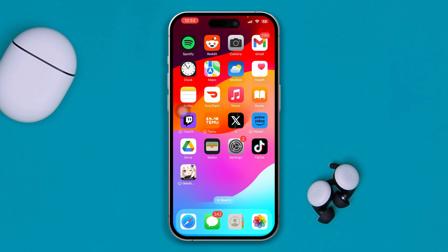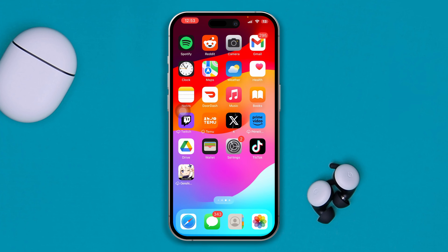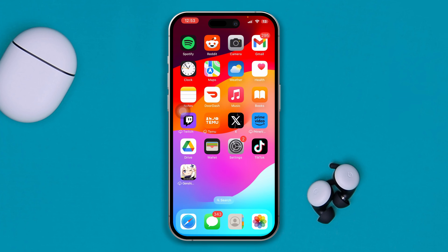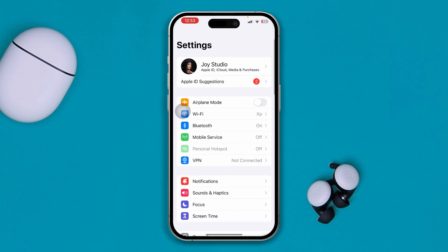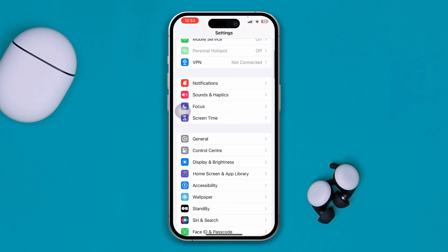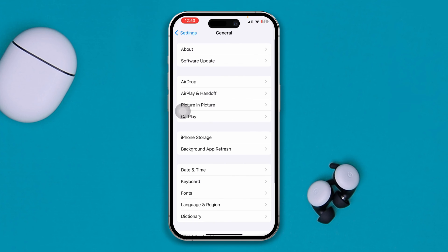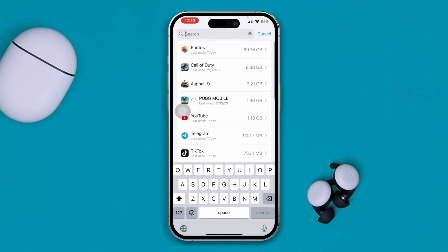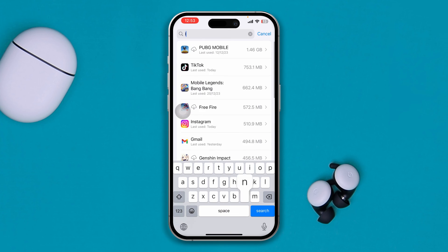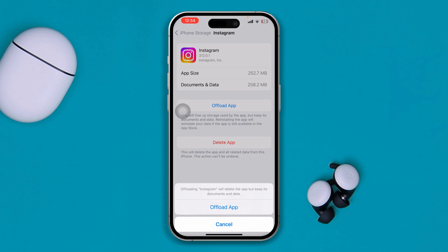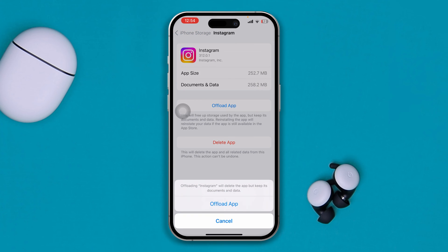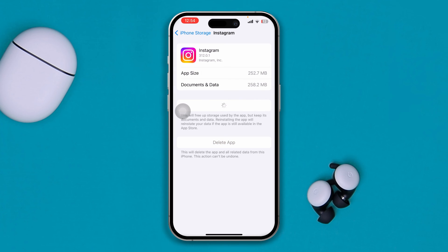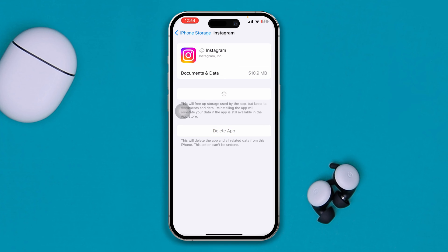If your internet is still working but the problem persists, head over to Settings, then General, and find iPhone Storage. Find Instagram, tap Offload App, tap Offload App again to confirm, and then tap Reinstall App.